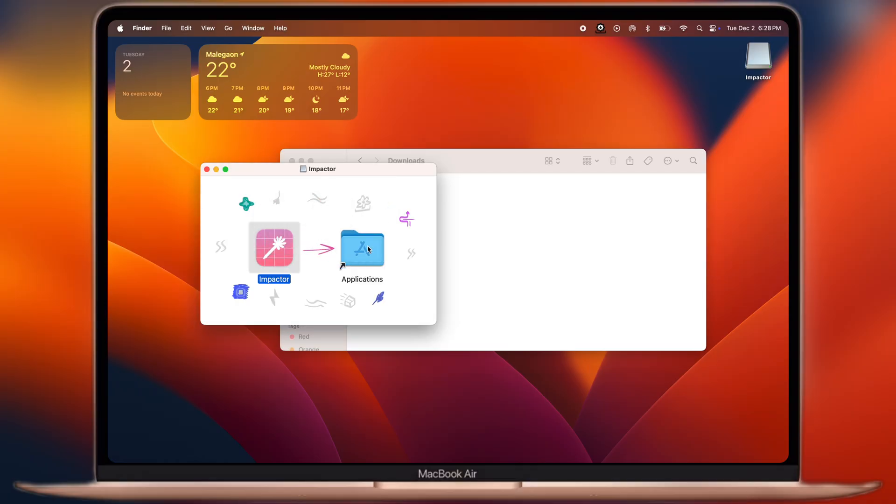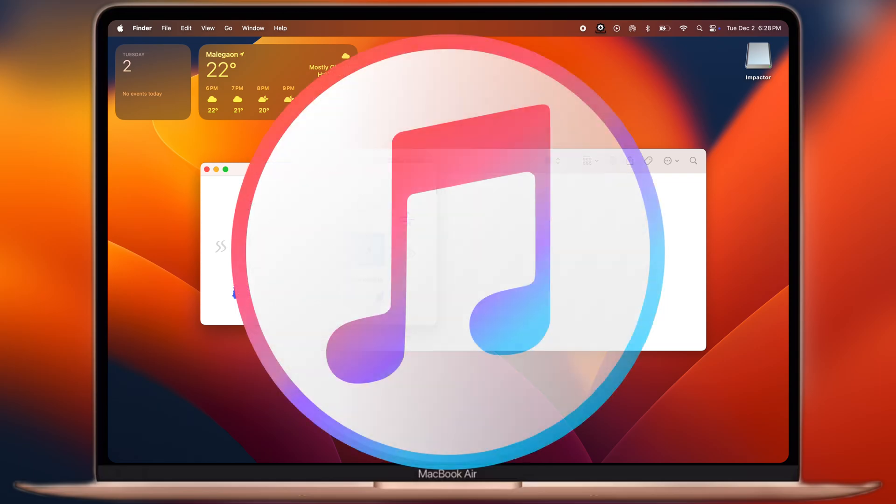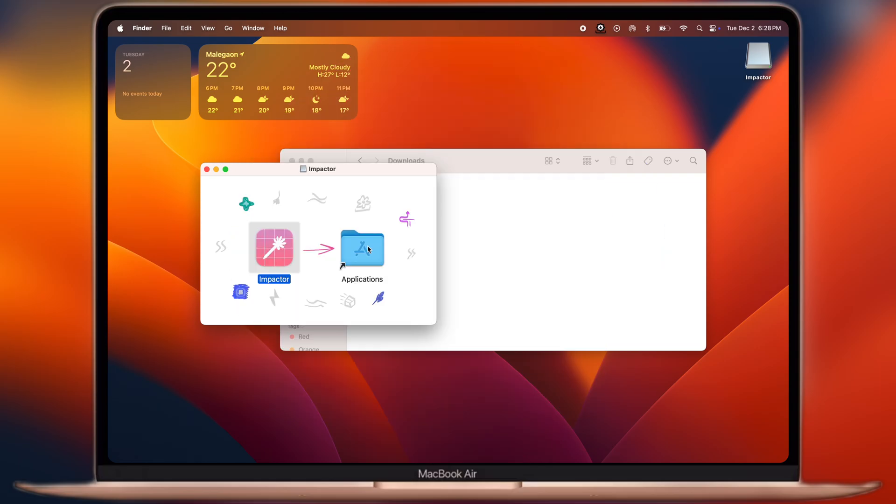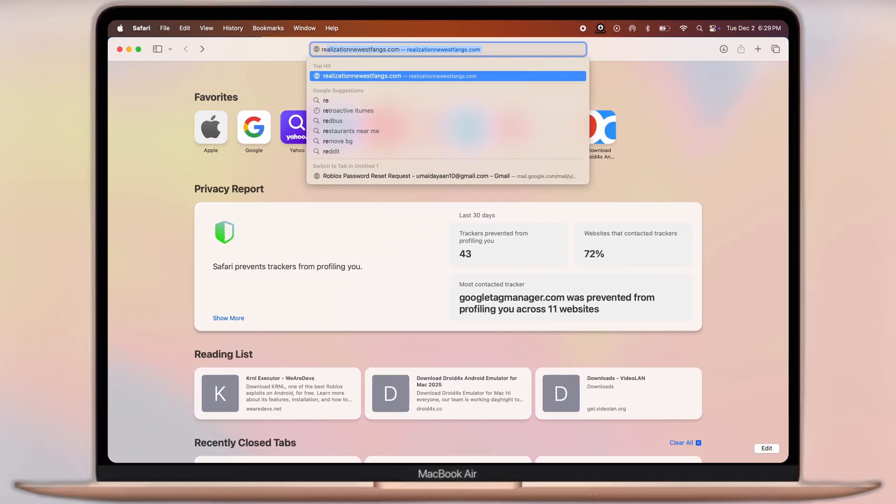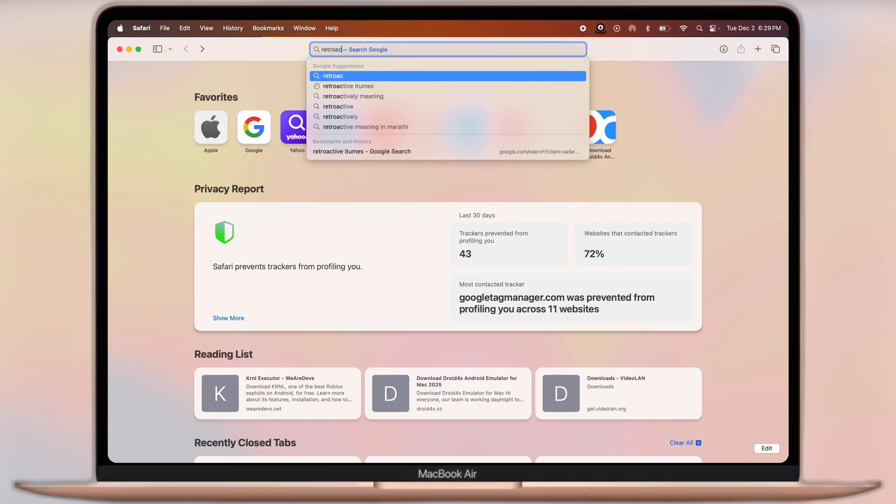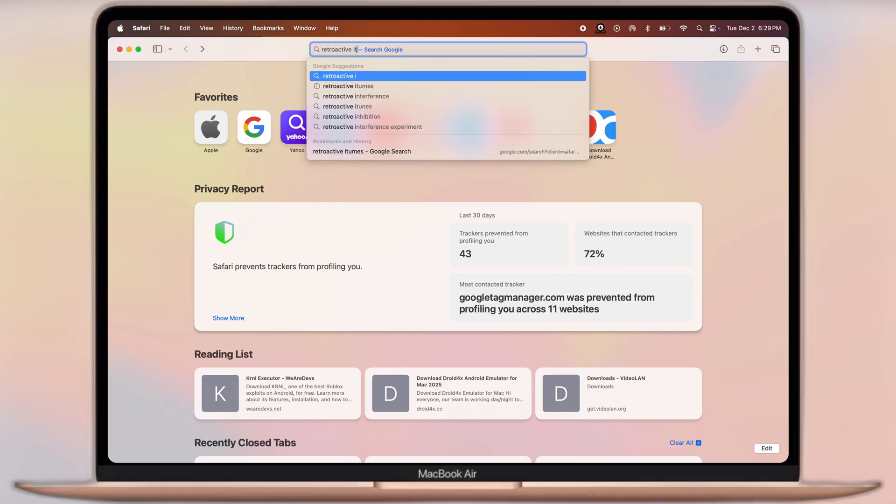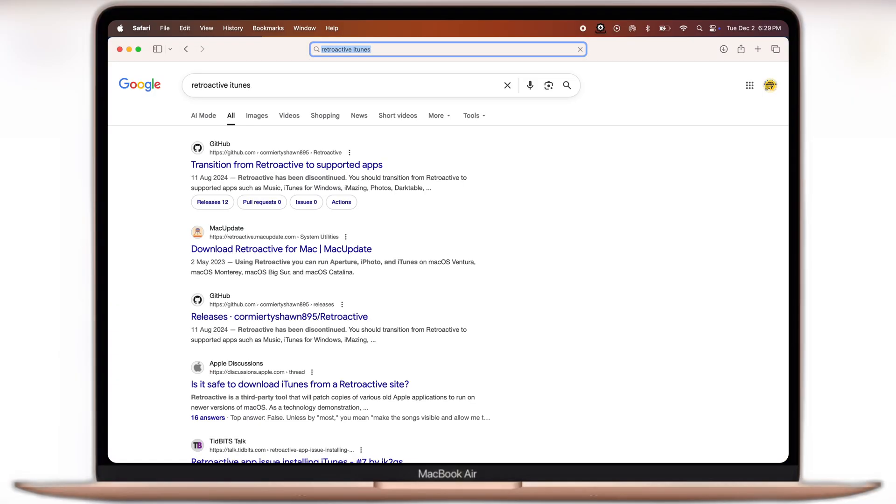After that, we need iTunes to run the Plum Impactor app. To download the iTunes, open your preferred browser, now type Retroactive iTunes and visit the first website.